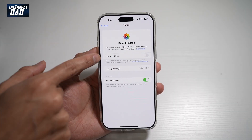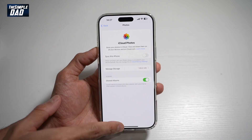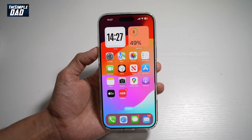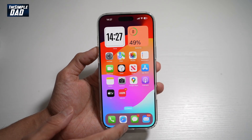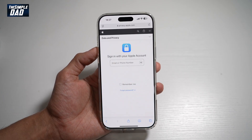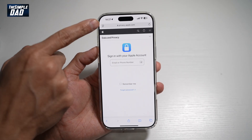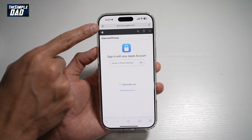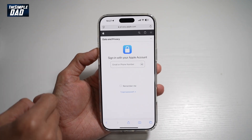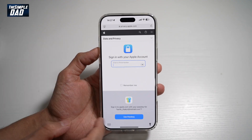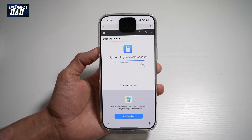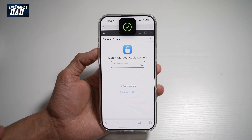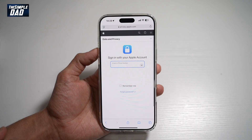After you sync your iPhone, go ahead and open up your Google Chrome or Safari browser. Navigate to privacy.apple.com and log in using your iCloud account.